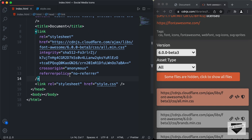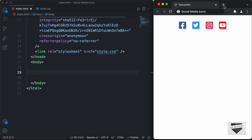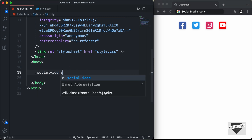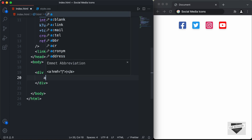Now let's start with the markup. We'll create a division with a class of social-icons-container to hold all the icons. For each of the icons, I'm going to use an anchor tag so that we can add a link to the icons. So let's create an anchor tag, and you can add the link of your social media page here.